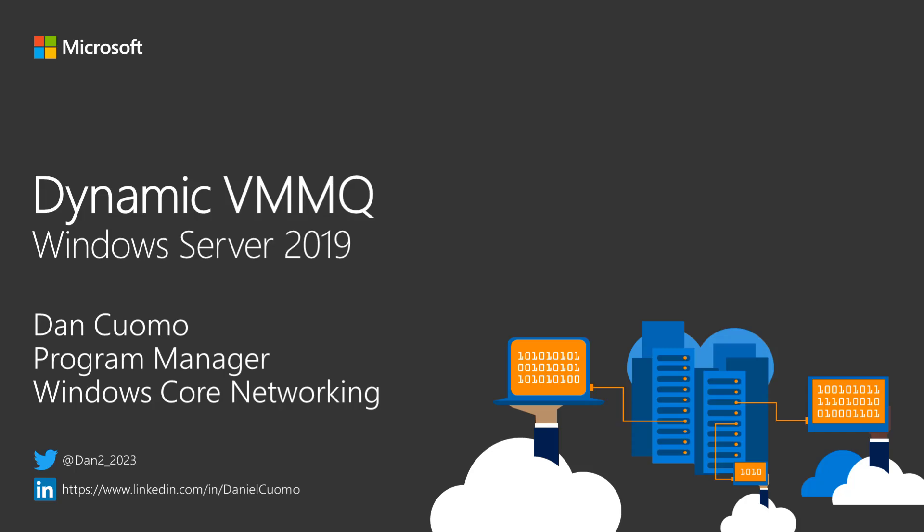Hi, my name is Dan Kuomo and I'm a program manager on the Windows Core networking team. In this video we're going to talk about the new dynamic queue scheduling algorithm used with VMM Queue in Windows Server 2019.